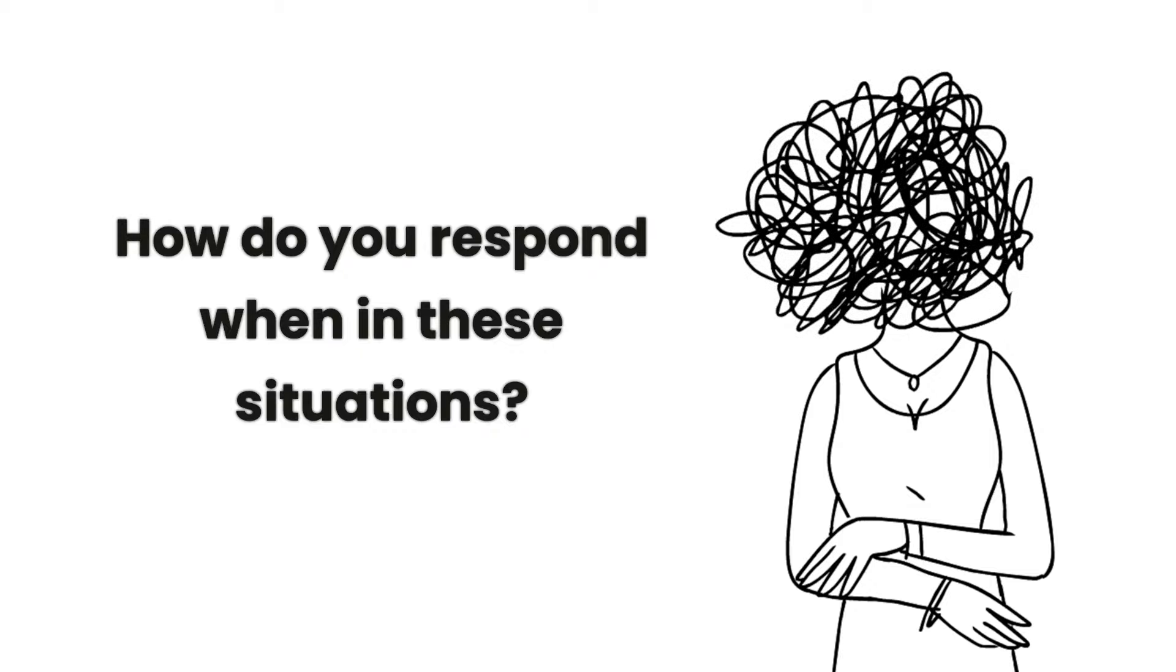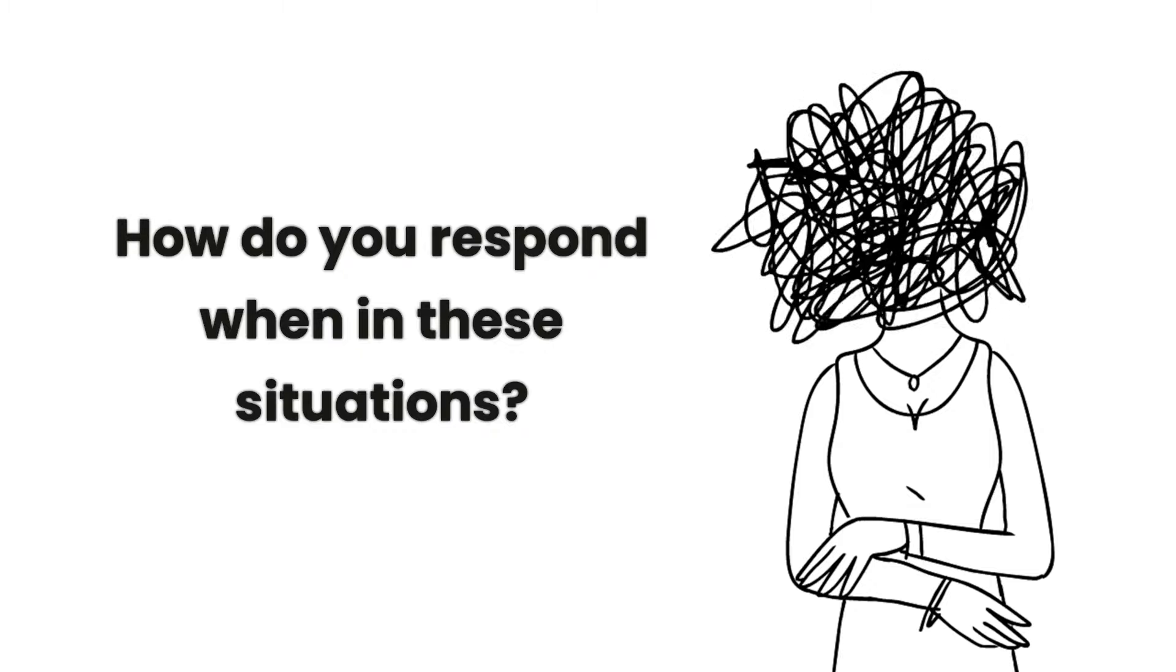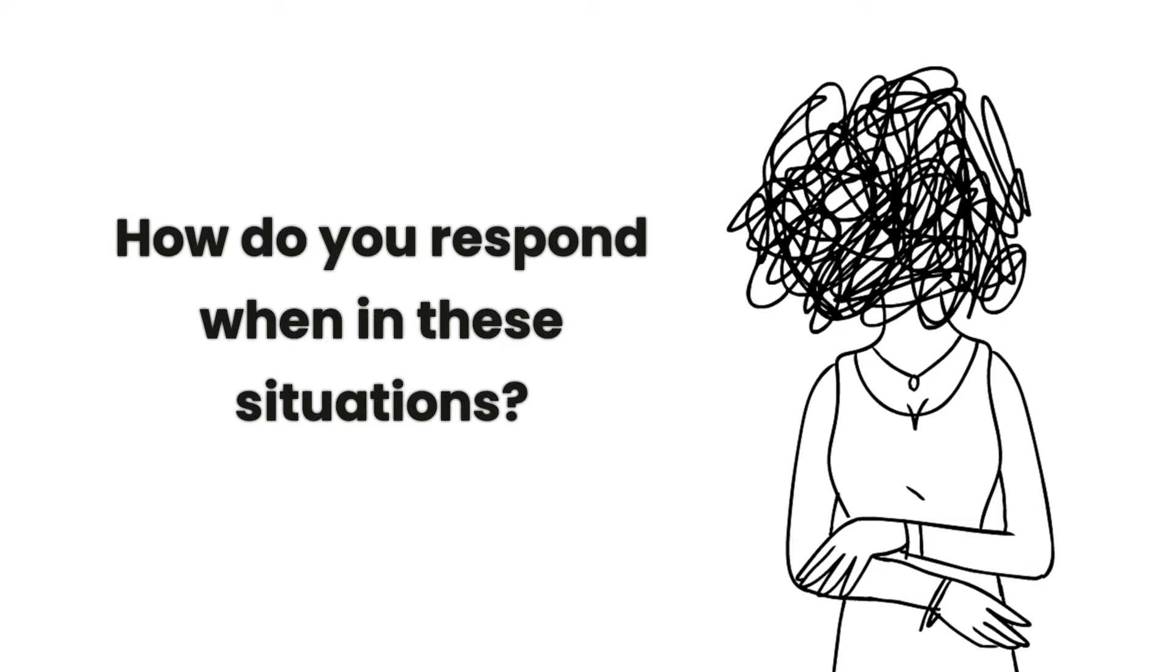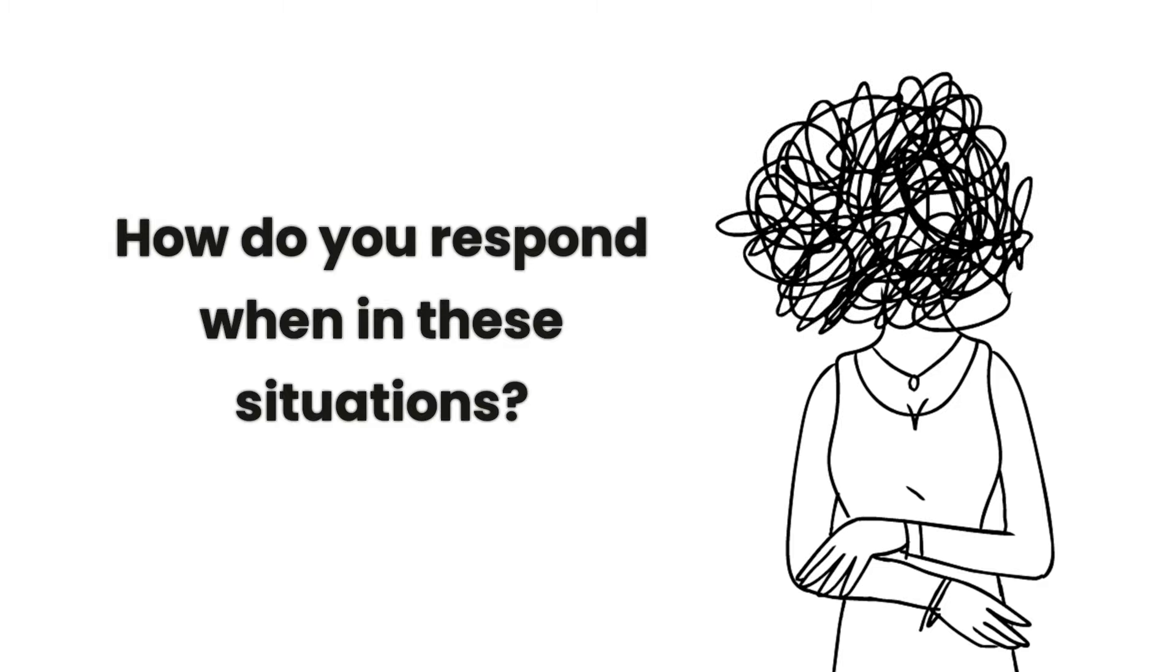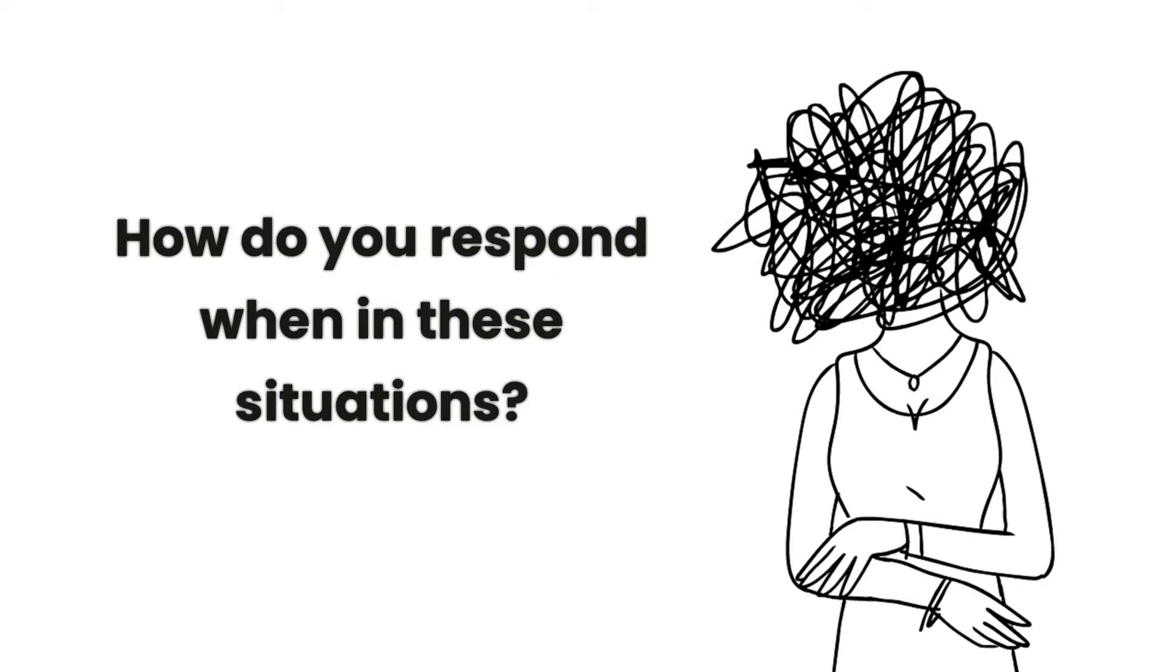How do you typically respond when you're faced with these uncomfortable situations? Do you find yourself retreating and avoiding confrontation even if it means putting your own needs on the back burner? Or maybe you tend to go above and beyond, bending over backwards to accommodate others, even if it leaves you feeling drained?